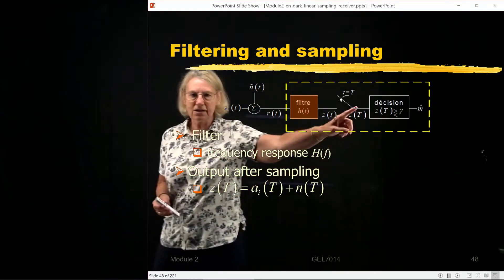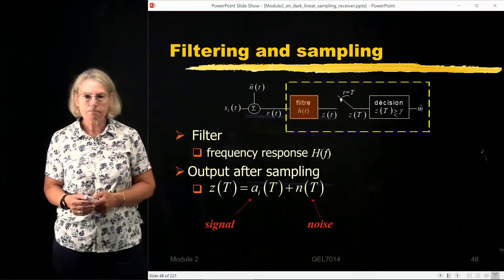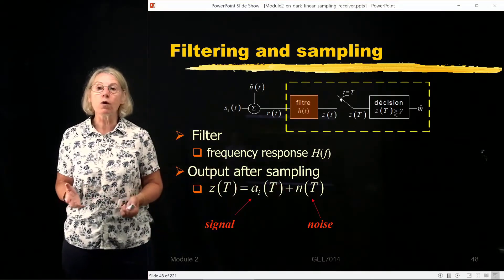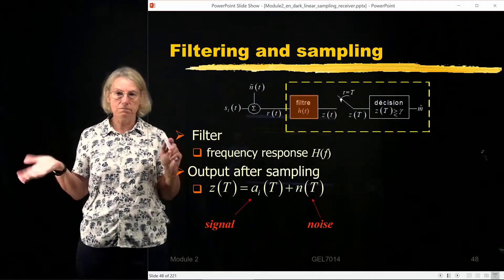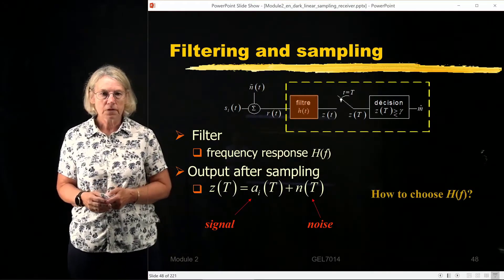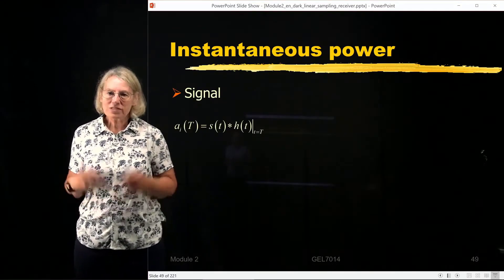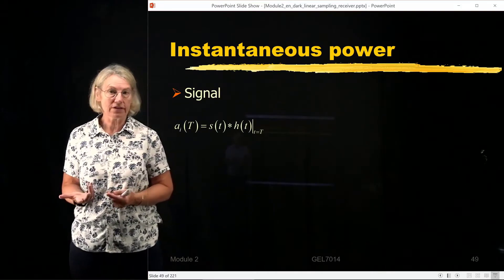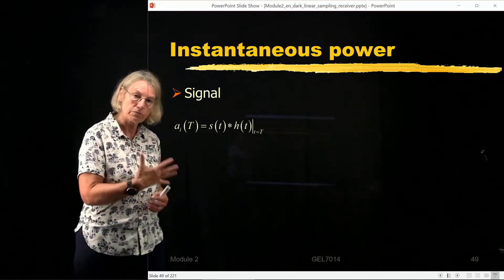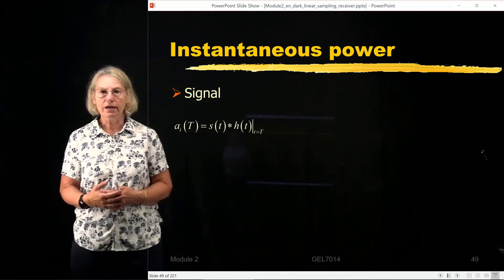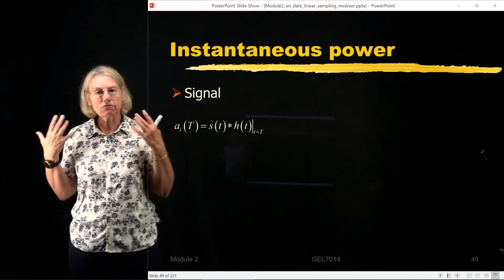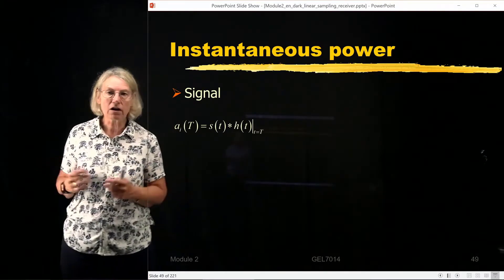It's after the output is sampled that we go into the decision box. In the test statistic, there is a contribution from the signal and a contribution from the noise. We're going to be looking at these two types of contribution to come up with a good strategy for how to choose H of F. Intuitively, we would like more power to be in the signal and less power to be in the noise. The more we can force that with our free choice of filter, the better our performance will be.